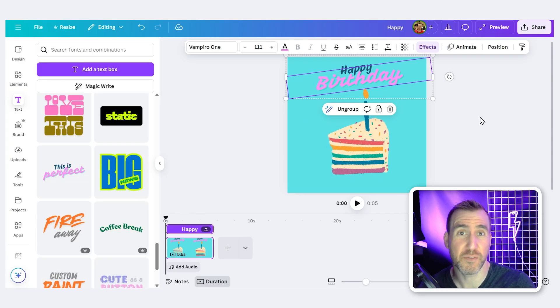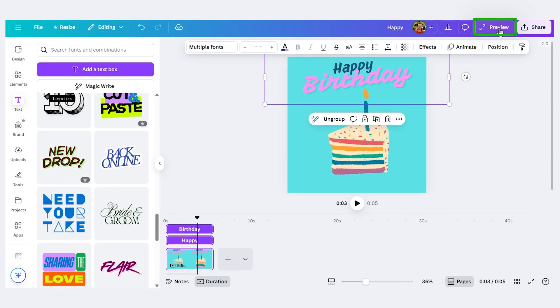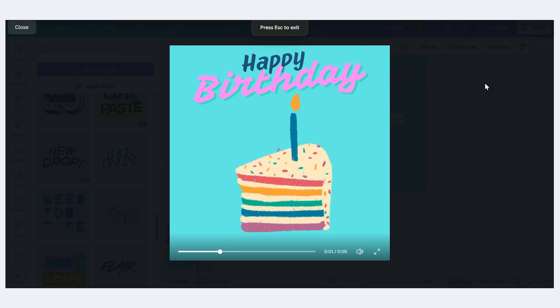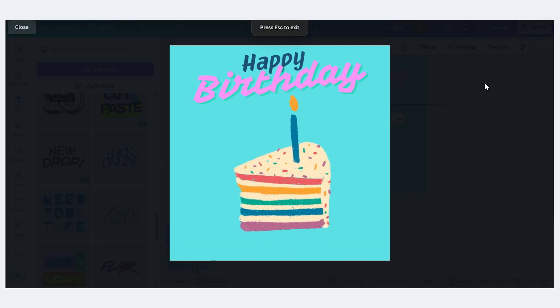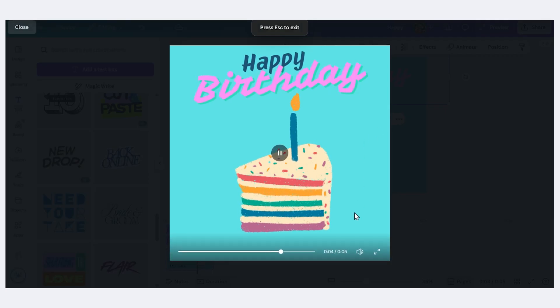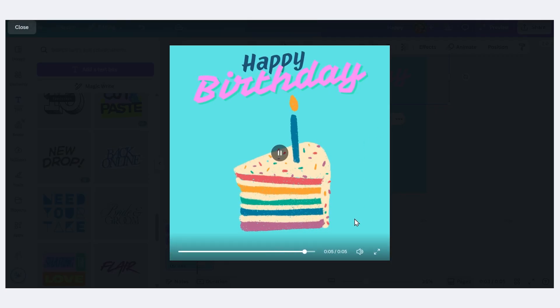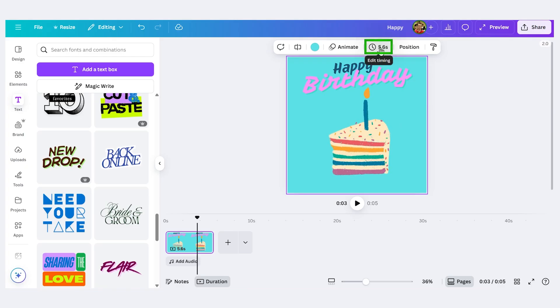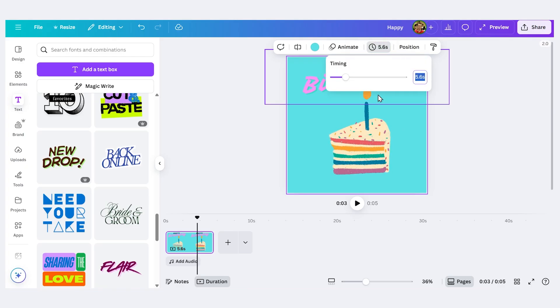Now at any point we can get a preview of what our GIF is going to look like. So I'll press preview and here we can see it in action. Now by default it's five seconds, I think that's actually too long. If I click on my canvas I can click on this clock here to edit the timing.